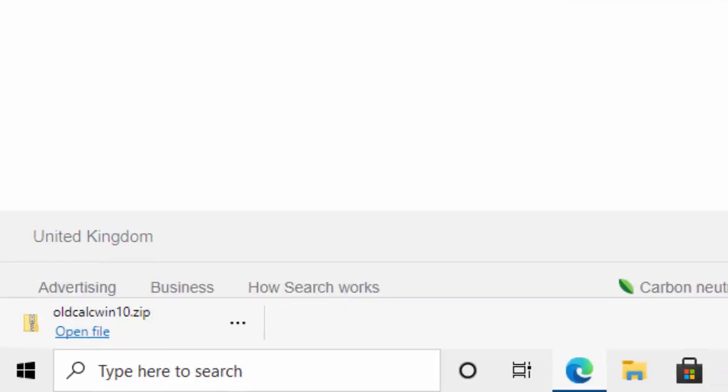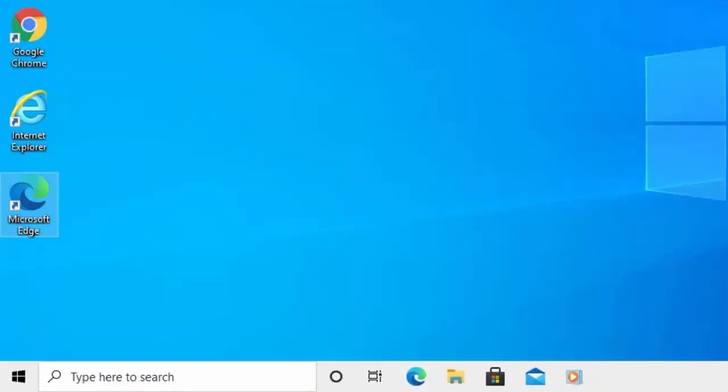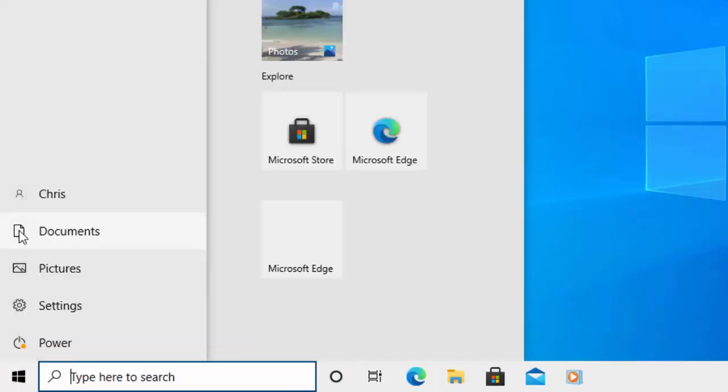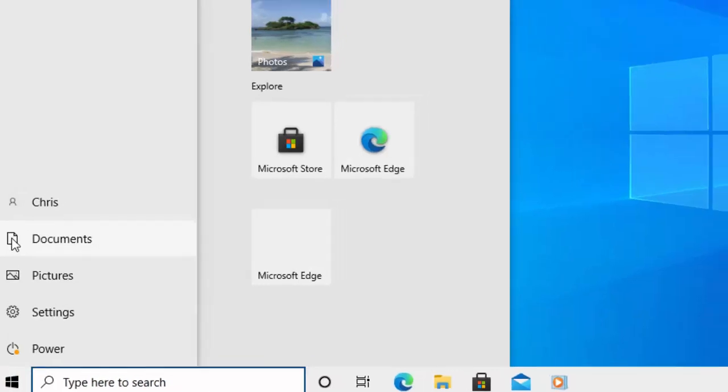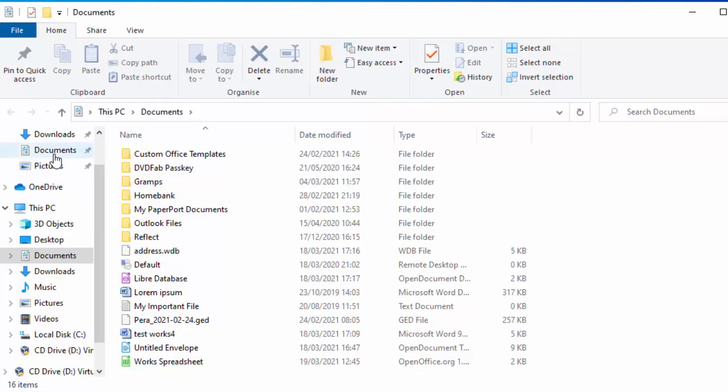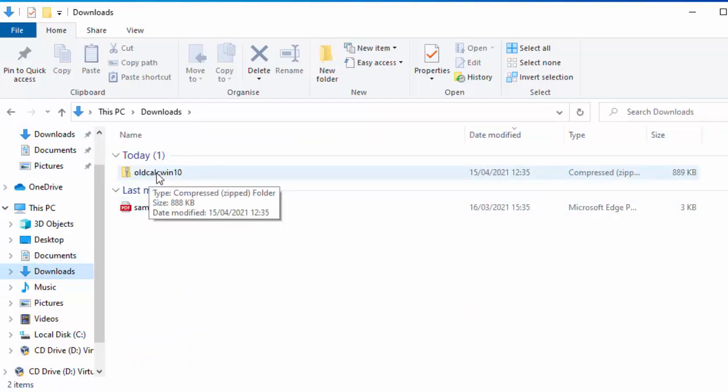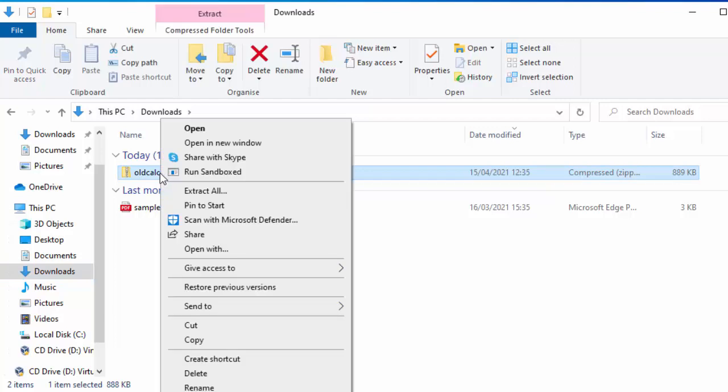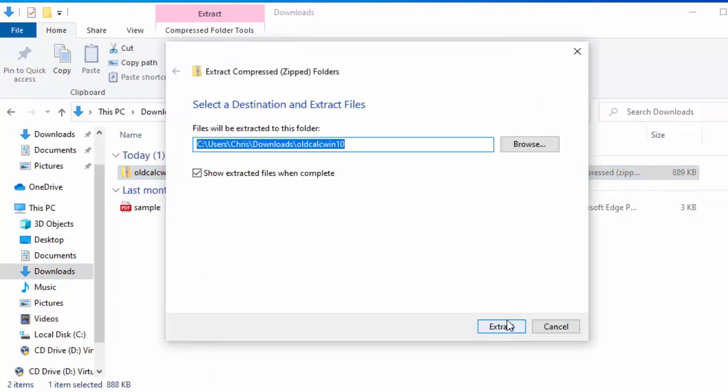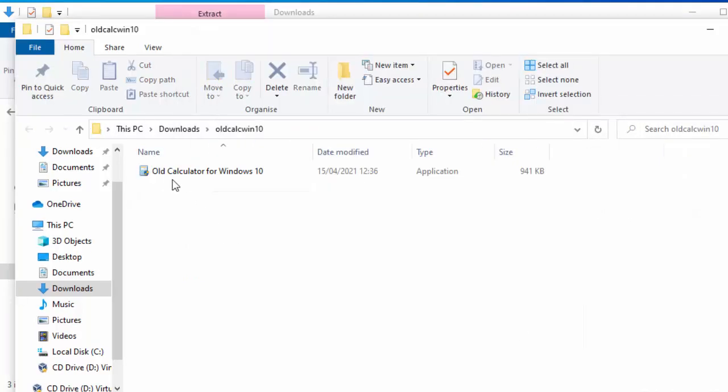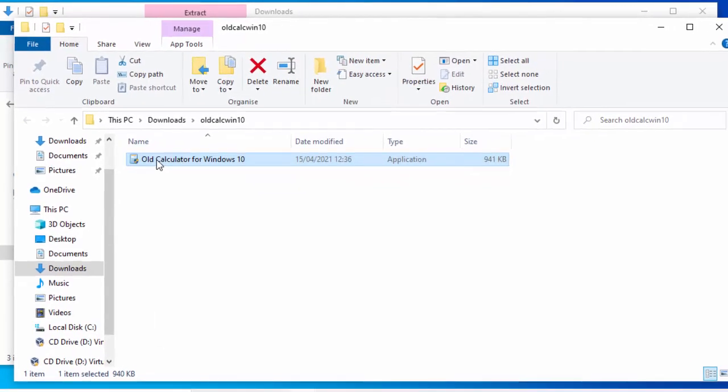Or if you're not, then what you'll need to do is you'll need to close your browser down, go into any yellow folder like this one here or click on the start button and click on documents just there. And then click on the downloads folder there on the left and then move your mouse over old calc win 10. Then click the right mouse button and then click extract all. Then click extract with the left mouse button. Then double left click old calculator for Windows 10.